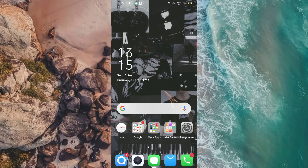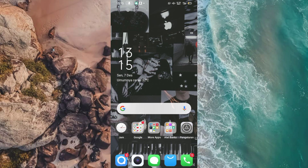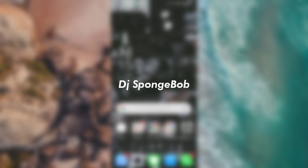Di video kali ini saya akan bagikan lagi satu tutorial PMV Jedak Jeduk dengan efek split screen ya guys. Untuk contoh videonya kalian sudah lihat di awal video tadi. Di sini untuk aplikasinya seperti biasa saya masih pakai aplikasi CapCut. Kemudian untuk lagunya atau audionya ini saya pakai lagu DJ Spongebob. Kalian bisa cek untuk link lagunya di description box dari video ini ya guys.